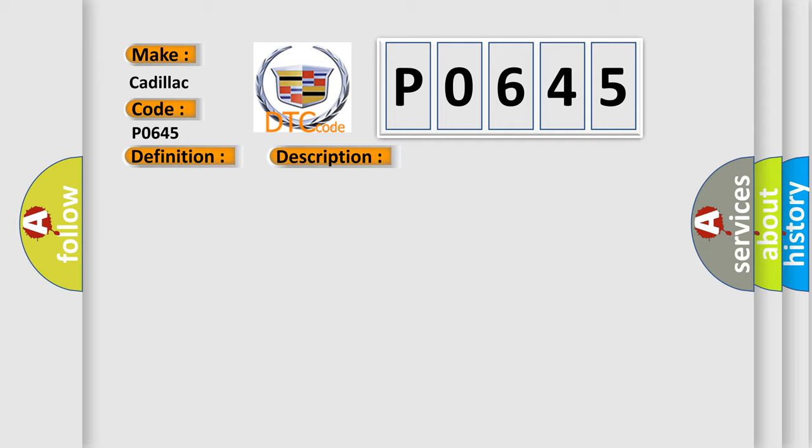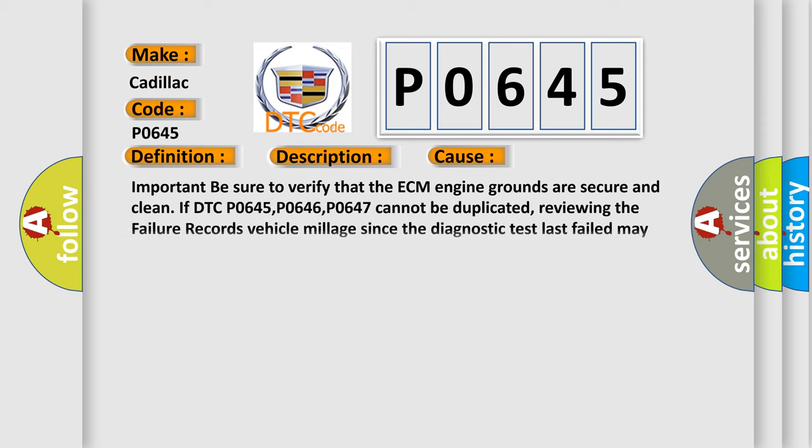This diagnostic error occurs most often in these cases.